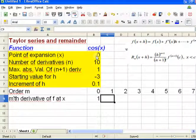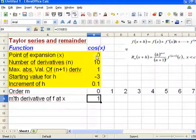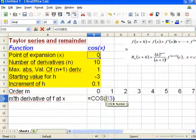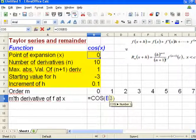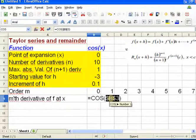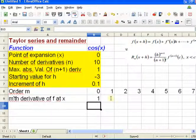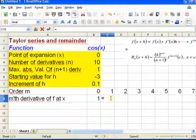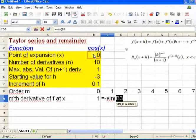So let's start with cosine. The 0th derivative of cosine is cosine itself, so I'll put equals cosine of my point 0. For the first derivative of cosine, that's going to be minus sine. Instead of leaving the reference as B3, I'll fix the reference — in LibreOffice it's Shift+F4; in Microsoft Excel it's just F4 — and take minus sine at the point of expansion.